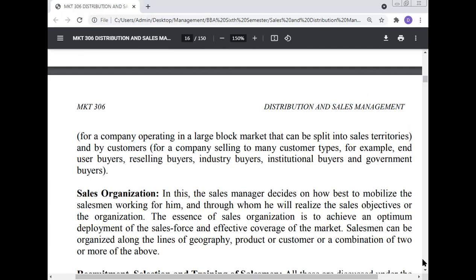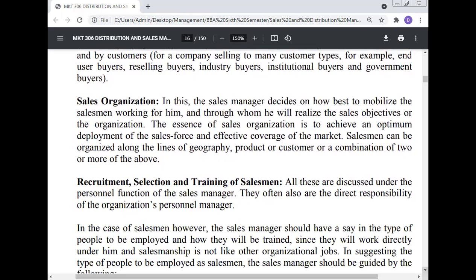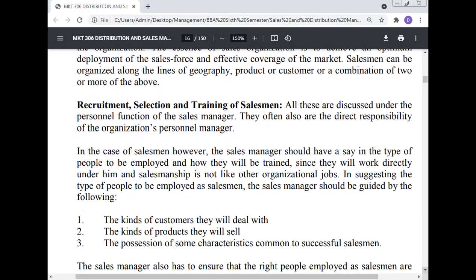Sales organization: The sales manager decides on how best to mobilize the salesmen working for him to realize the sales objectives of the organization. The essence of sales organization is to achieve an optimal deployment of the sales force and effective coverage of the sales market. Salesmen can be organized along the lines of geography, product, or customer, or a combination of two or more. Recruitment, selection, and training of the salesman are also direct responsibilities of the sales manager, who should have a say in the type of people to be employed and how they will be trained since they work directly under him, as salesmanship is unlike other organizational jobs.